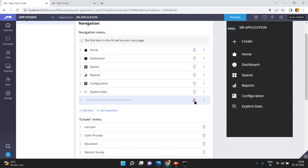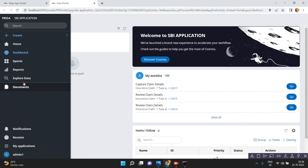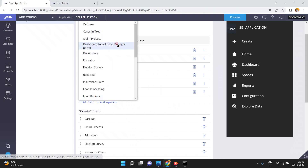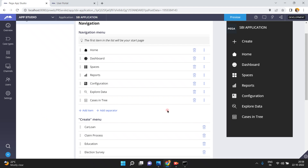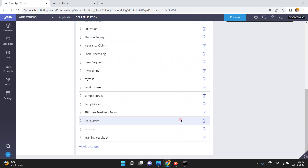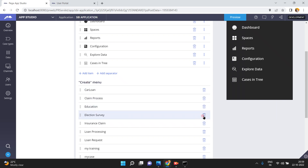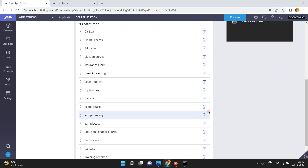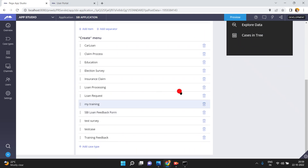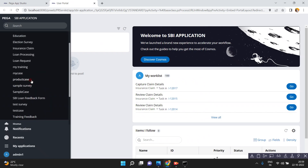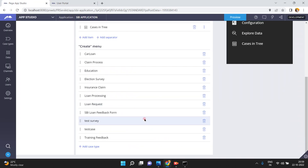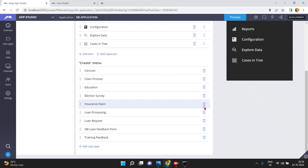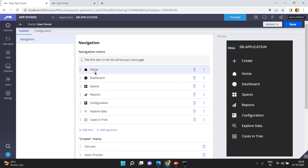For example, I am going to delete some items — documents, separator — and add a new menu item called 'cases in a tree.' Also in the create menu, you can remove items like product case or sample survey. I'm deleting test case and test survey. Like this, you can manage all the pages from the portal channels by selecting the user portal.